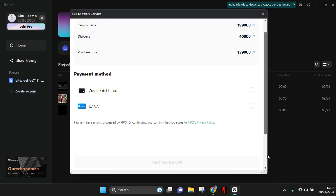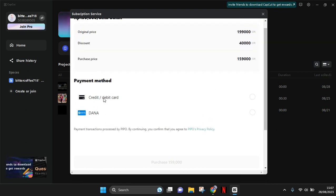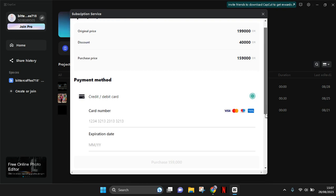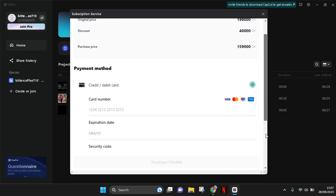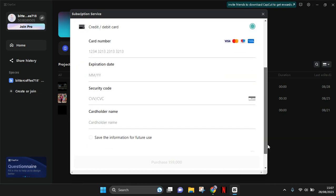Just choose one. For example, if you want to use your card, you can just fill in some details like the card number, expiration date, the security code, and also your name or the cardholder name here.